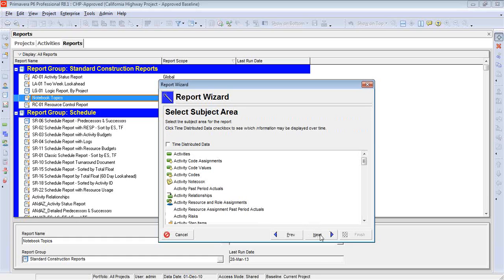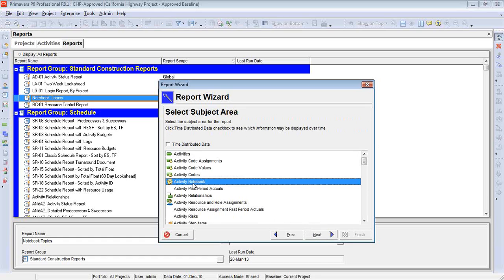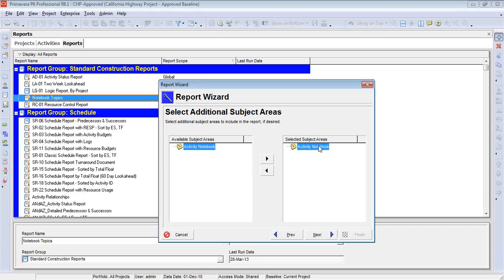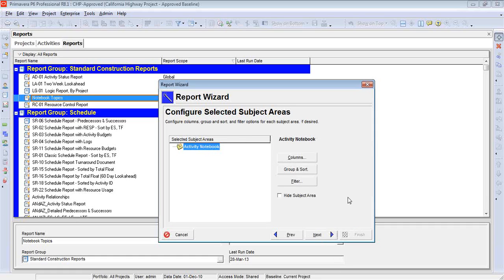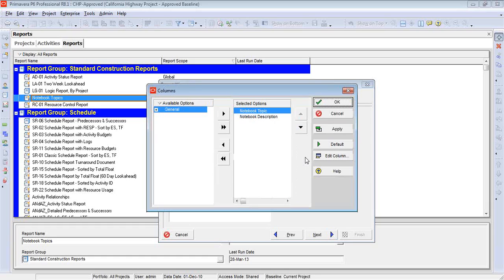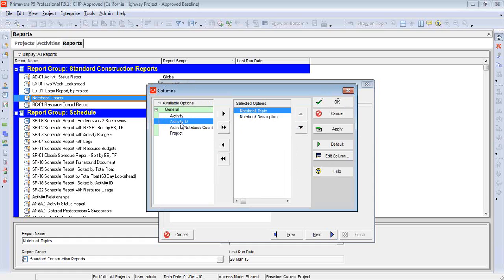Thankfully, the notebook topic one is an easy report. Let's start the process — click on Next. And there it is: that's the category we're looking for — notebook, activity notebook. There is such a thing as a project notebook, stored in a different place. So let's go to the next screen, where our subject area that we selected is simply Activity Notebook. In the next screen after that, we're selecting what columns we need. Thankfully, there's not a whole lot of columns to even worry about, which is why this report is so easy.